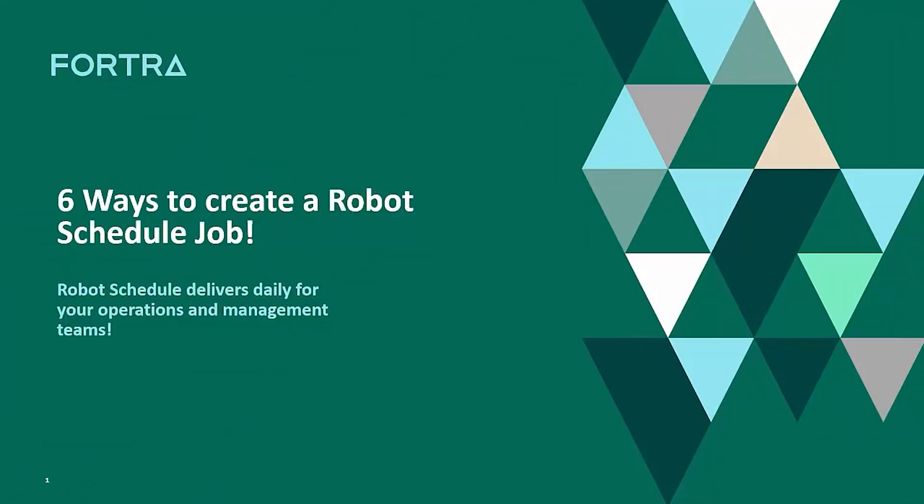Hello, it's Tom Huntington. Today's tip is six ways to create a robot schedule job.